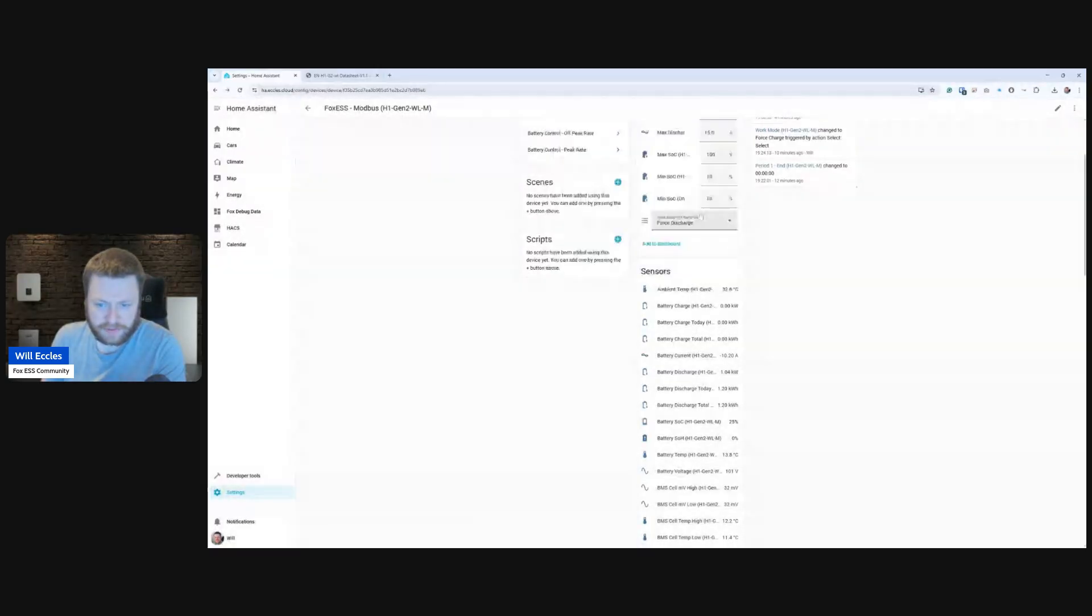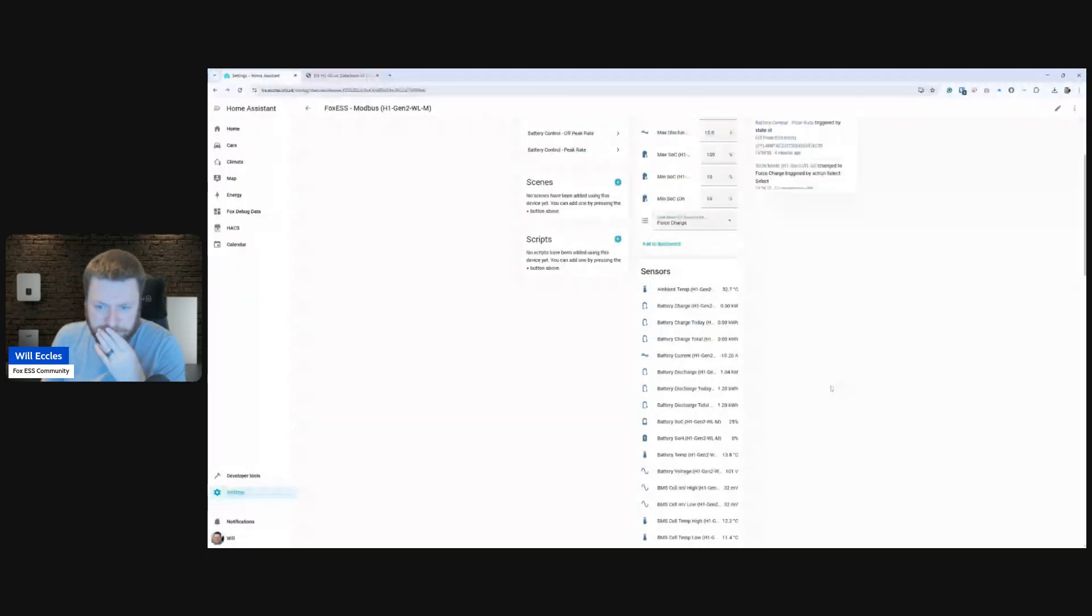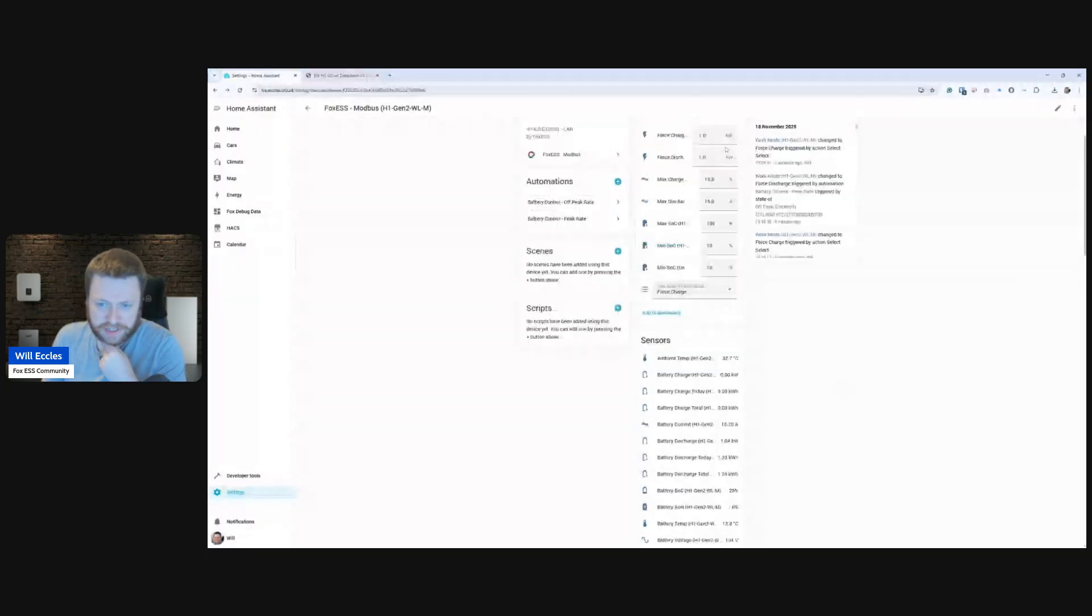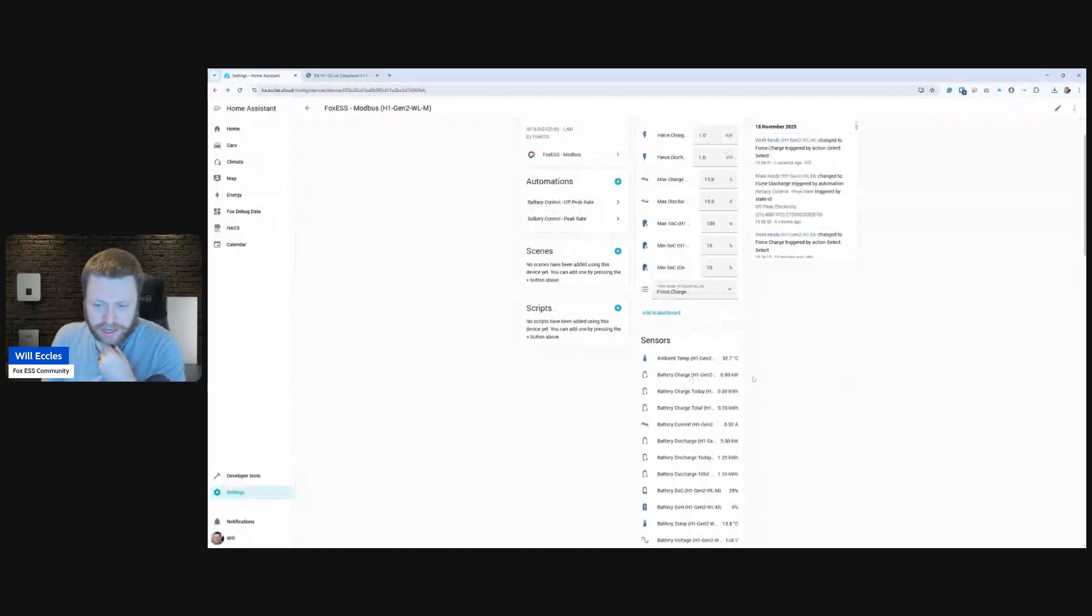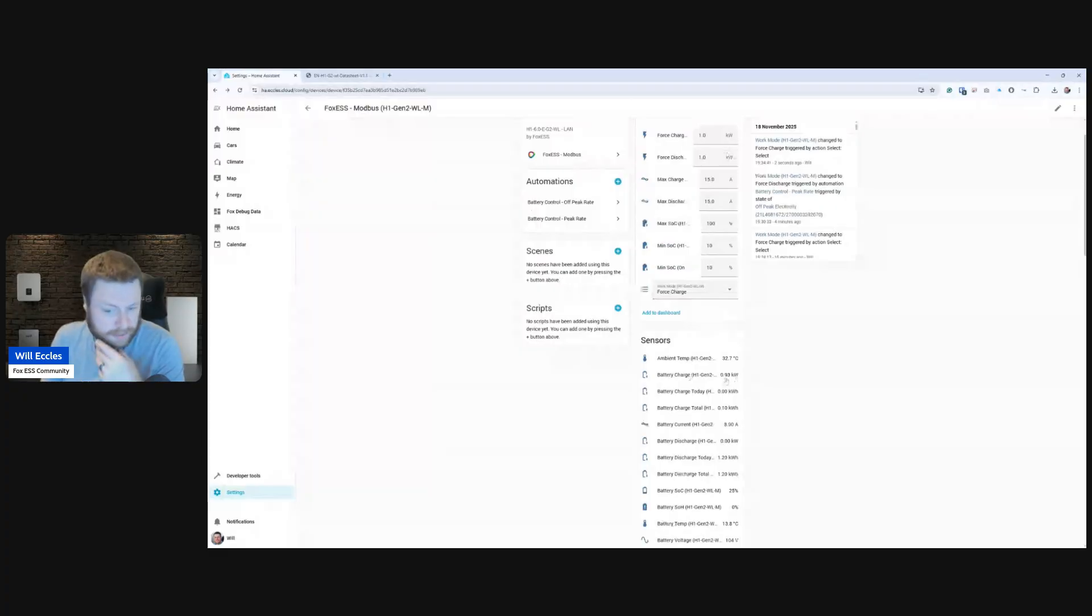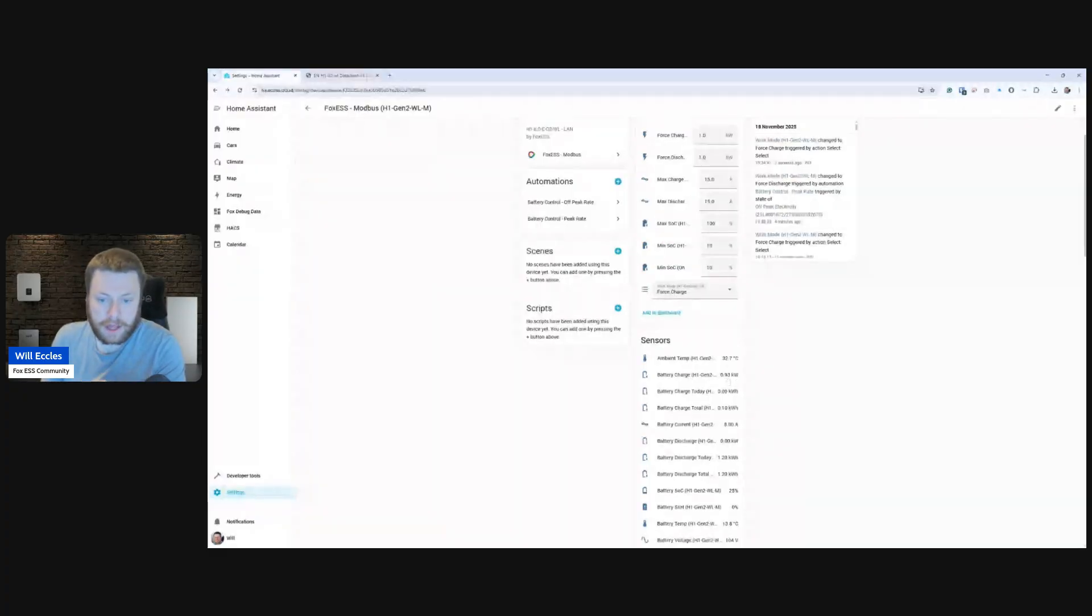So if I change this to force charge instead, you can see I've got it set to 1 kW as a limit. We'll see this charge parameter in a few seconds change. There you go, 0.93, and that will increase and kind of stabilize just around the 1 kW mark because of what I've got it set for.